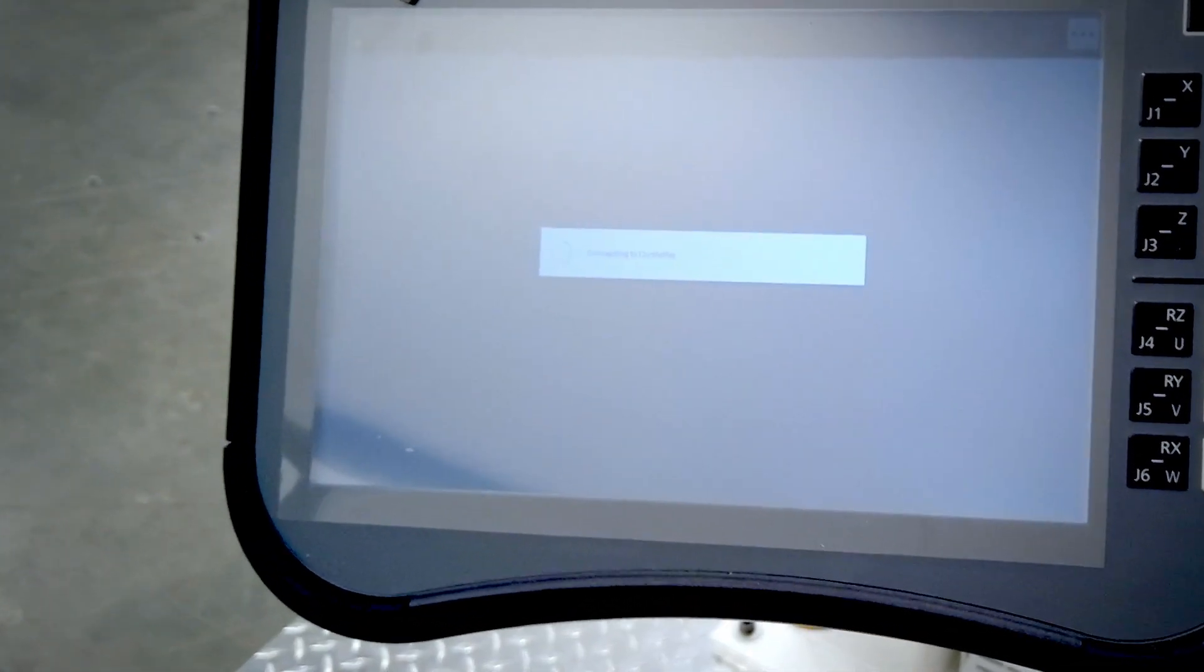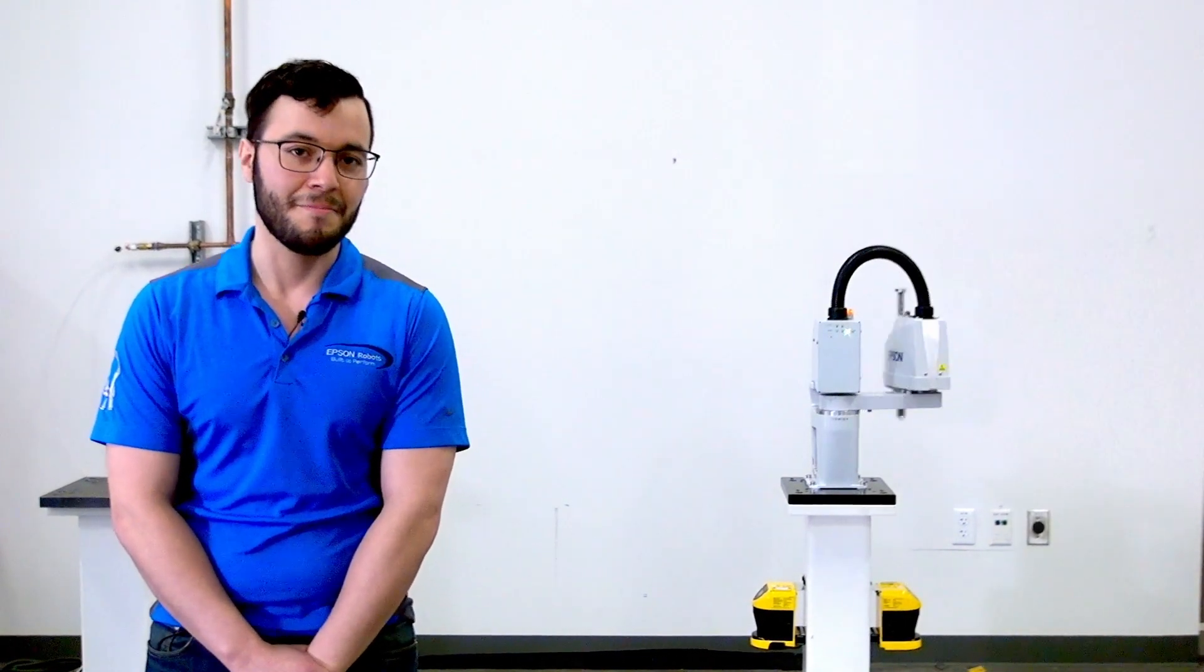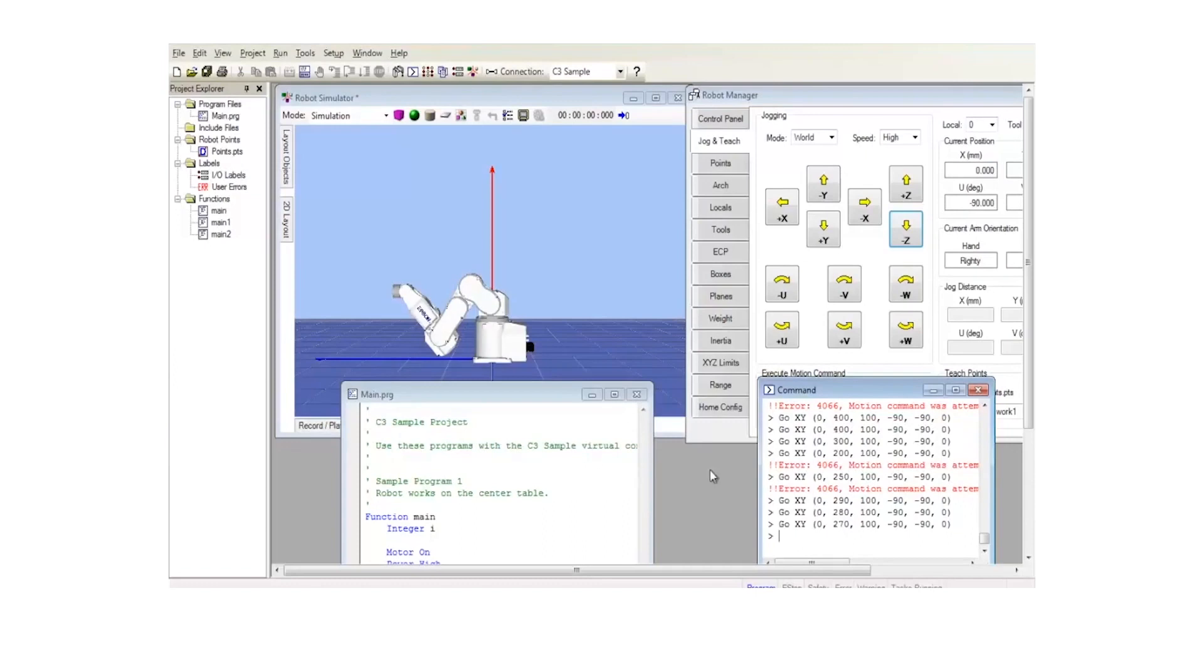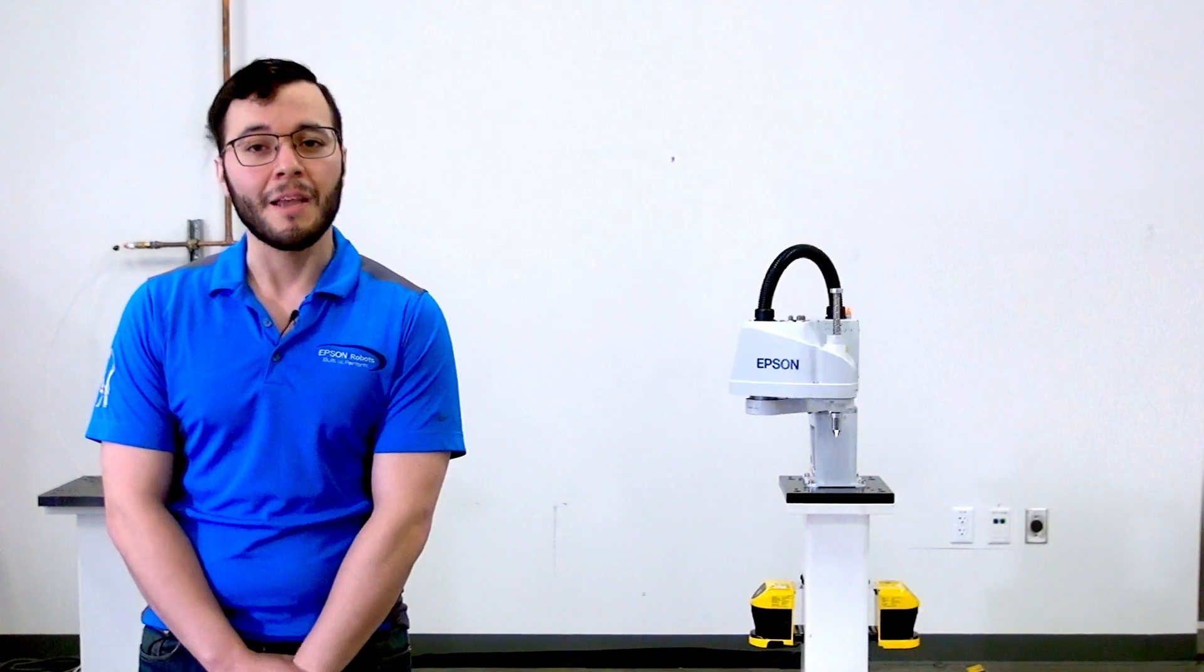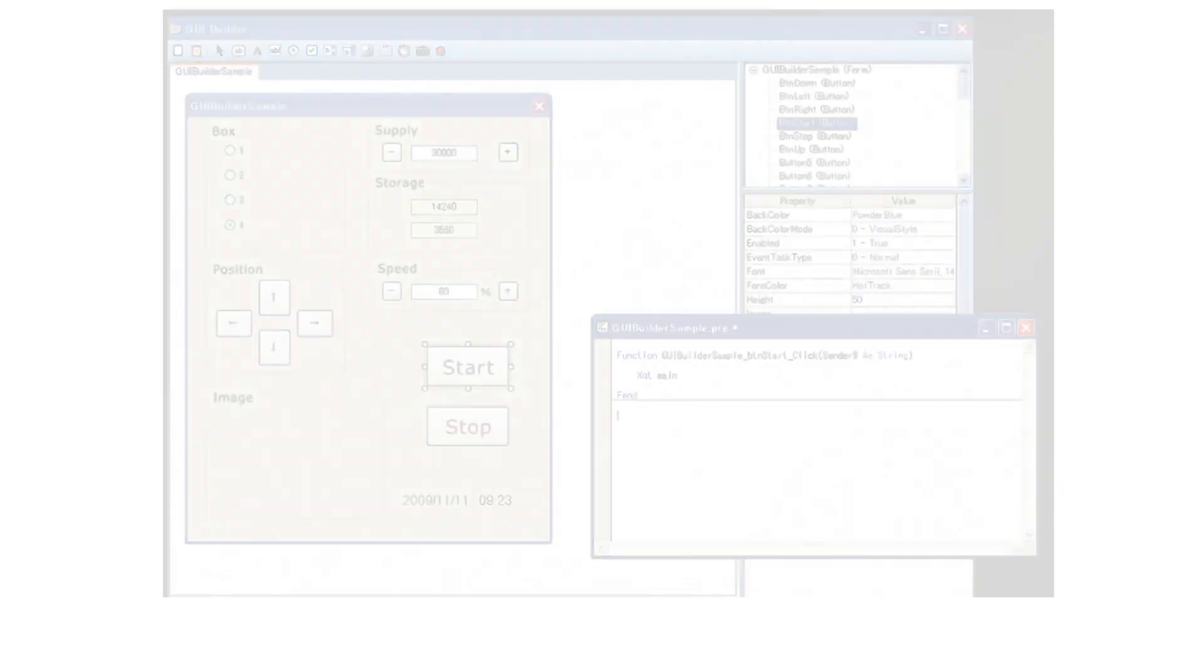For parts feeding applications, the T3 also works with Epson's IntelliFlex parts feeding system. You can also purchase Epson RC+ API options so you can develop your own applications and communicate to the robot through a variety of programming languages such as C++, C Sharp, or utilize LabVIEW.